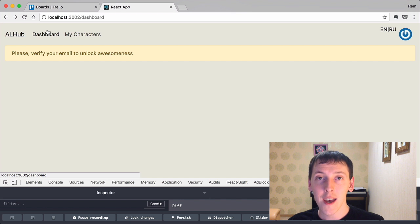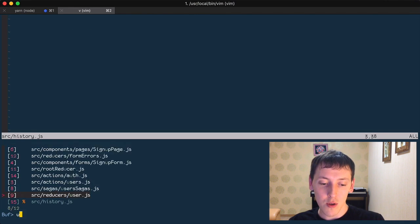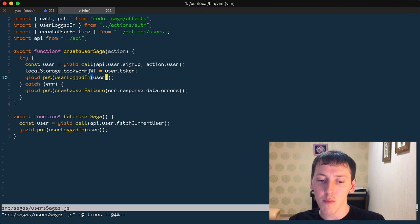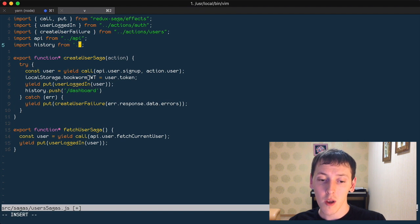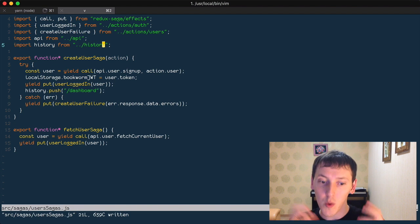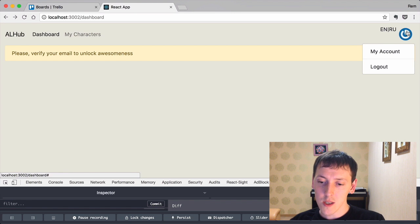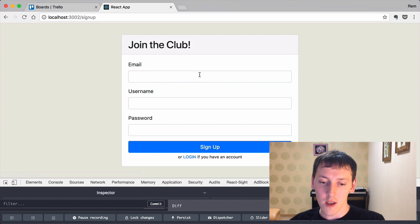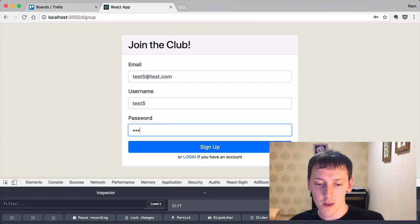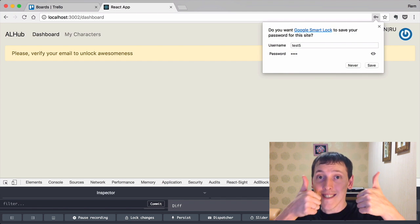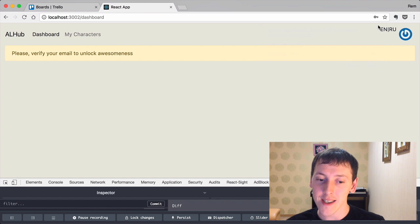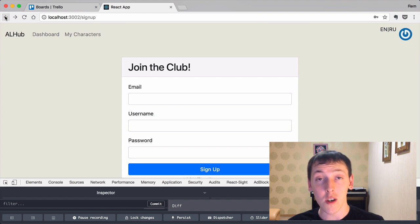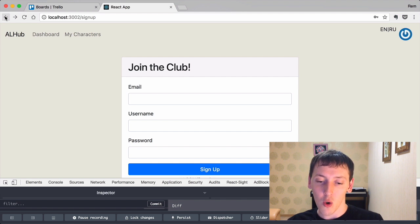That means we can use it in our sagas. In user sagas, right after we put the user logged in action, we call history.push to '/dashboard'. Then we import history from the history file. Since it's the same singleton object, let's test it — log out, sign up as test5, click sign up, and we've been redirected. The back button still works too.